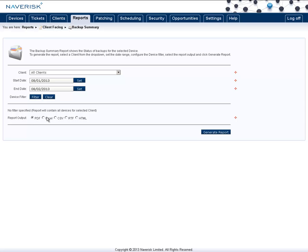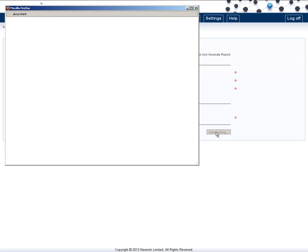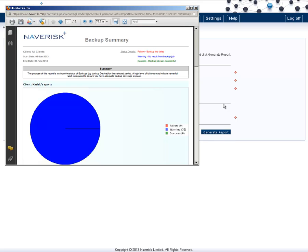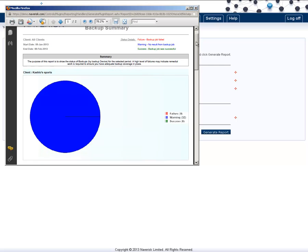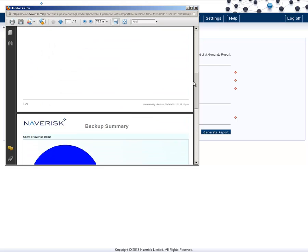You can also choose the different outputs you want to use, whether it's PDF, Excel, CSV, Rich Text Format, or HTML. Once you've selected these, click Generate Report, and we now have a graph view of the backup summary, for an example.